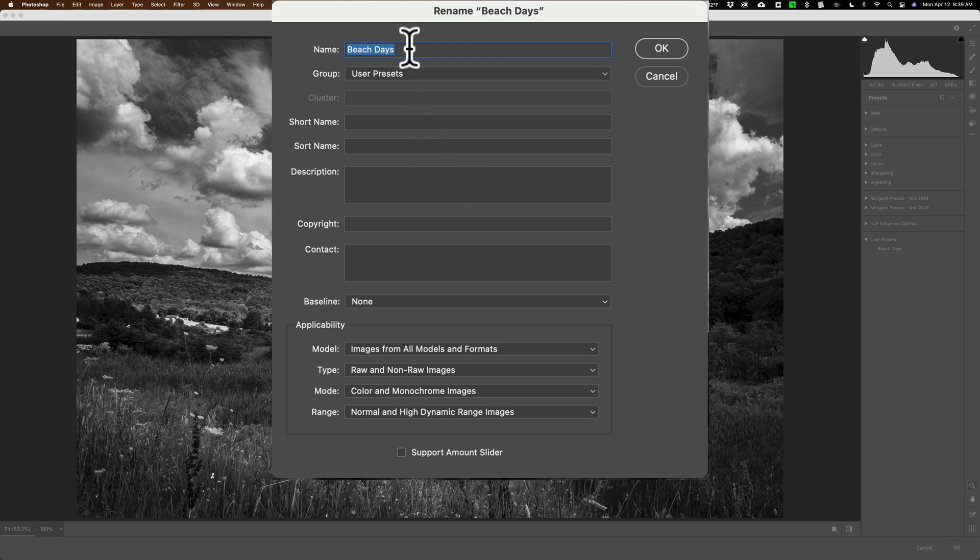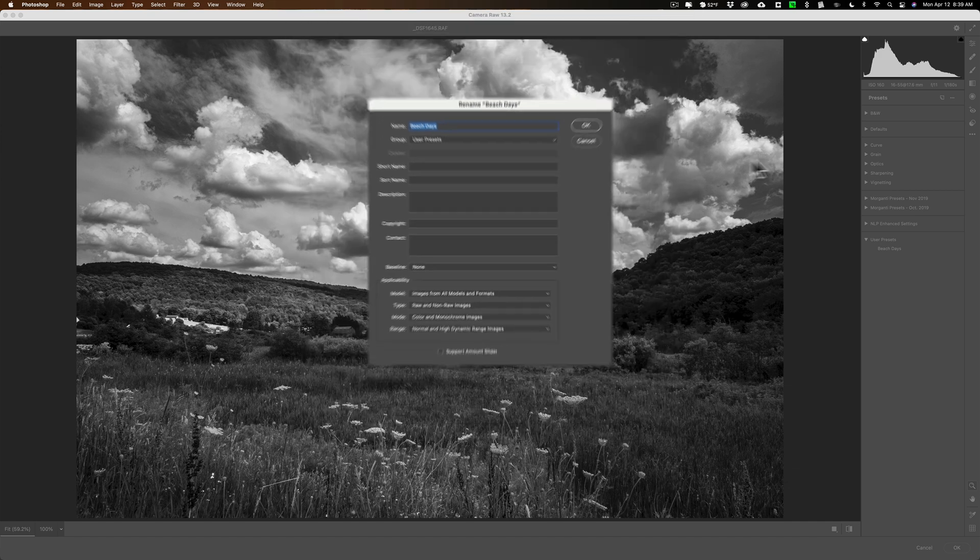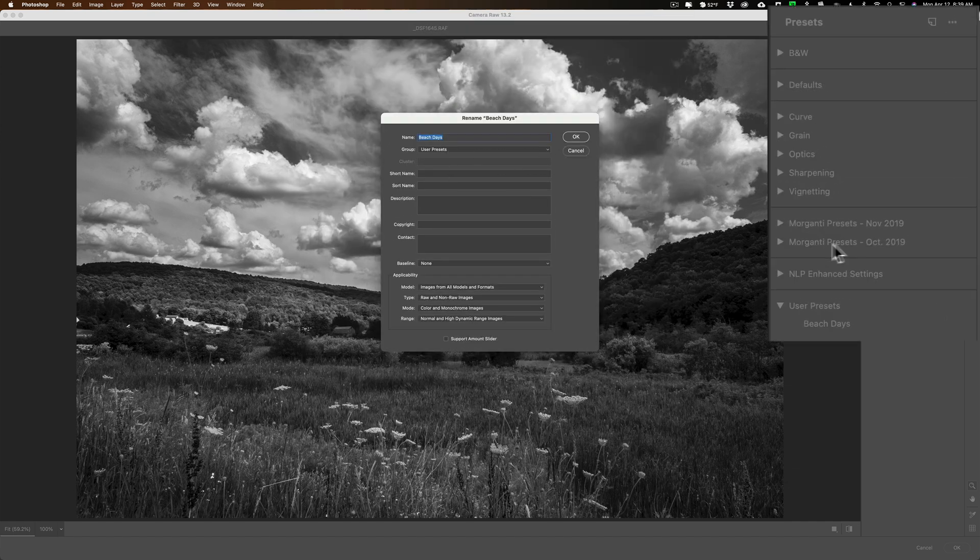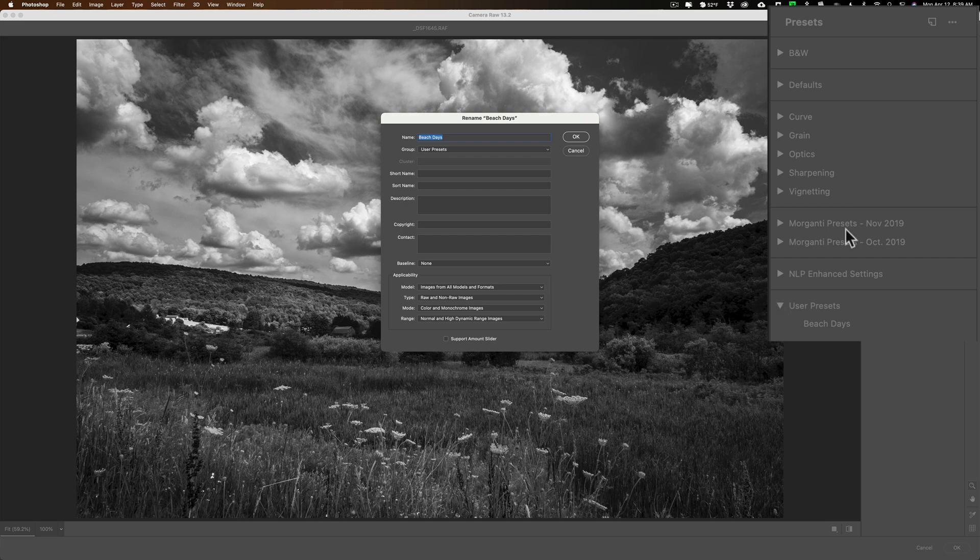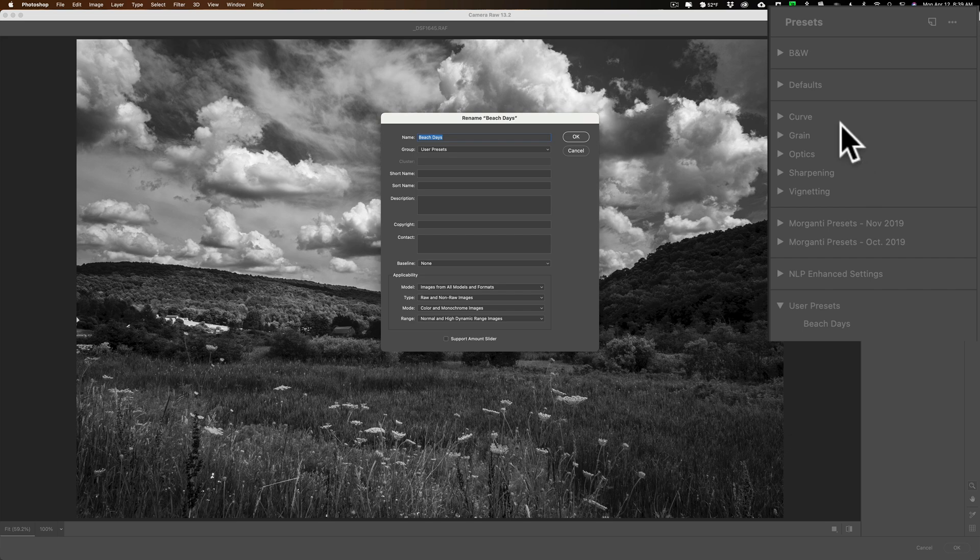From the top, we could rename it. We could change the group it's in. You can see right now it's in User Presets. We changed the cluster. Let me explain this to you. The group is basically the little triangle drop-down. So we have a lot of groups here. On the far right, I have this B&W group, this defaults group. Then I have a curves group, grain group. But you could see how all this is in its own little section. That's called a cluster.